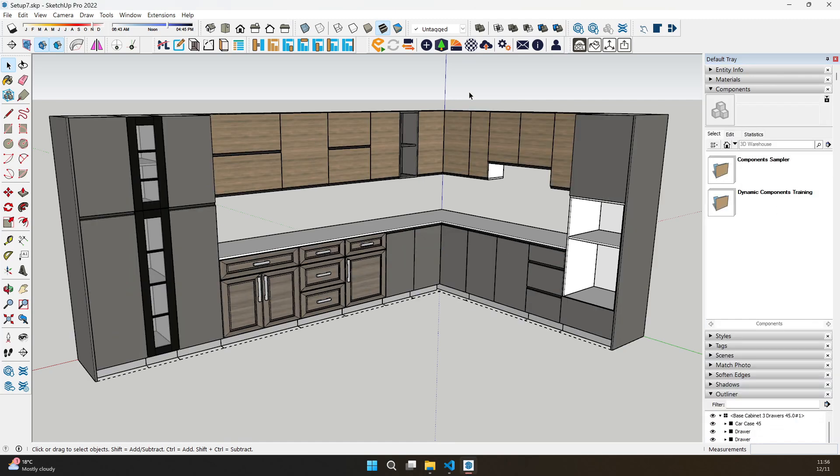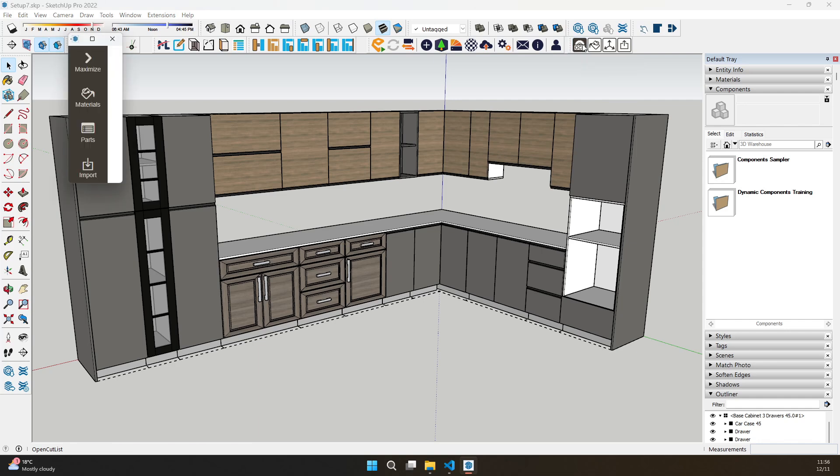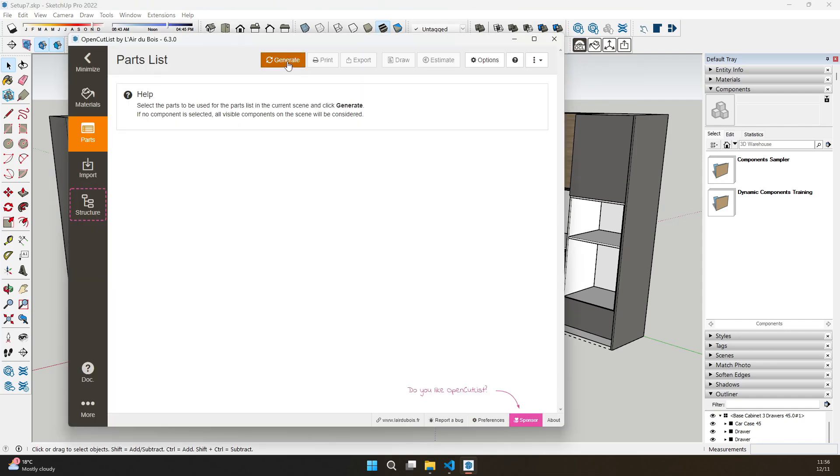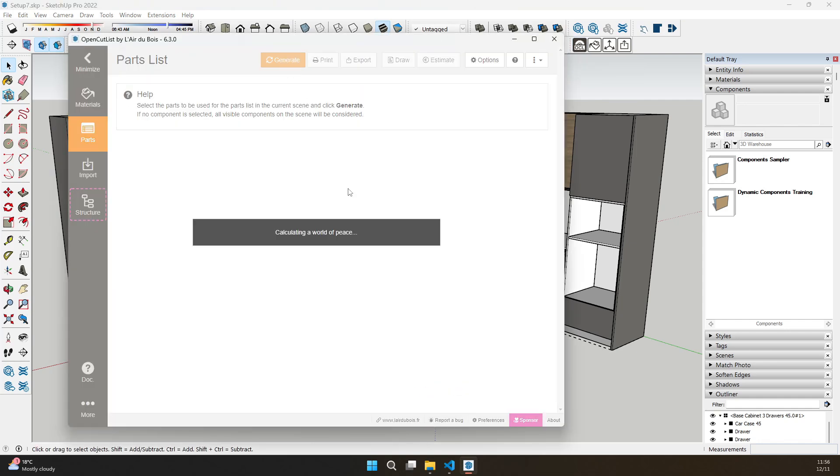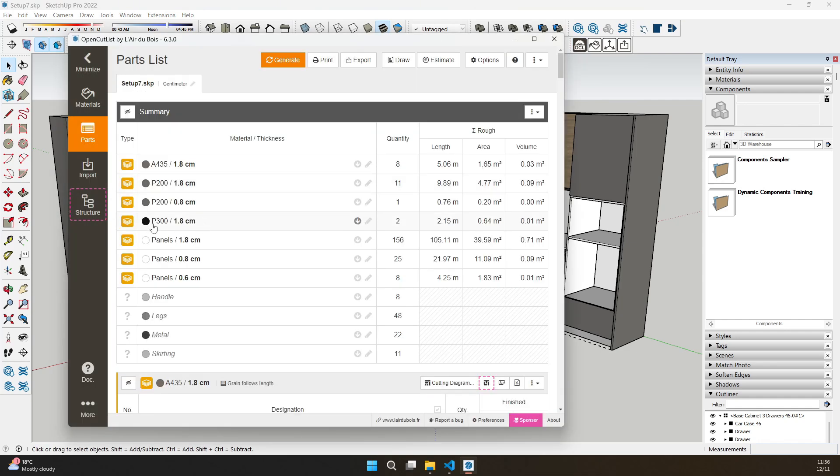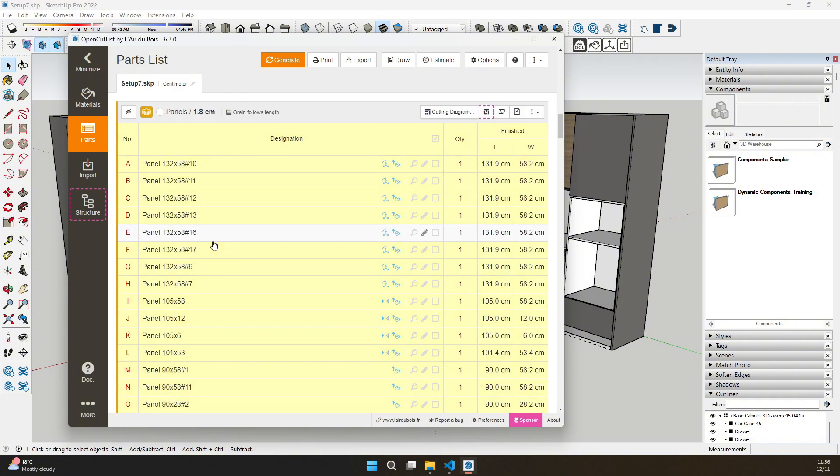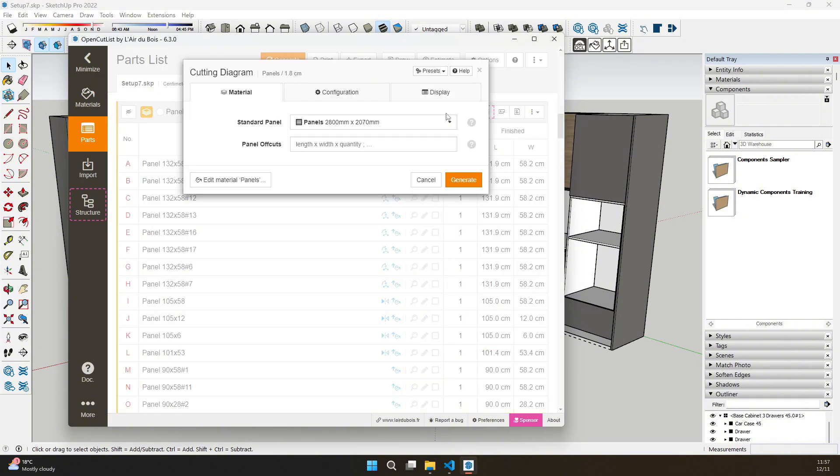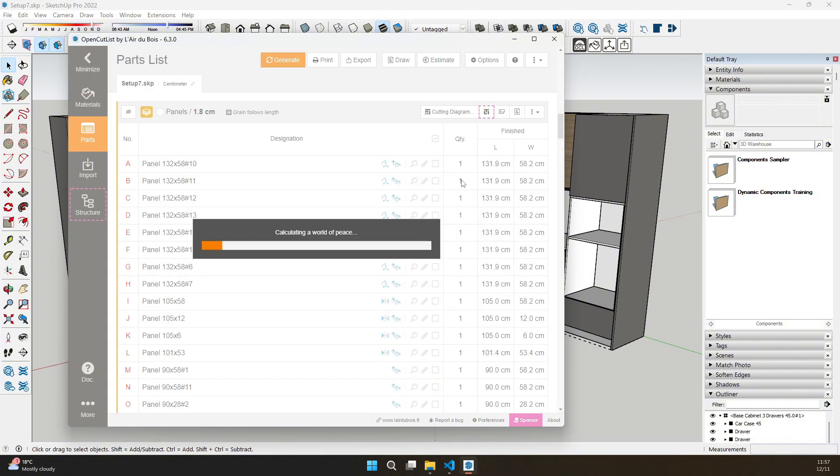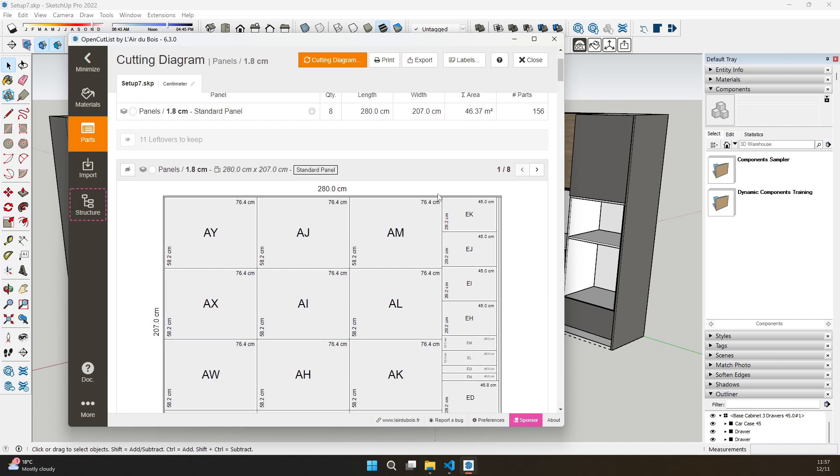But we didn't stop there. ML Kitchens V1.50 is now fully compatible with SketchUp extensions like Open Cutlist, simplifying the manufacturing process, and bridging the gap between design and production.